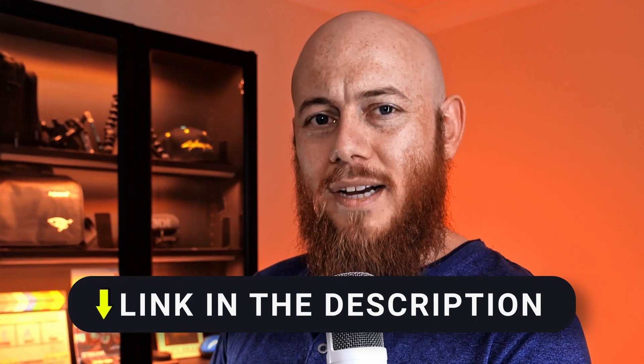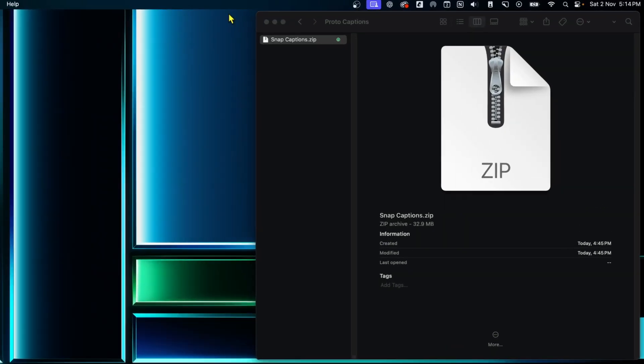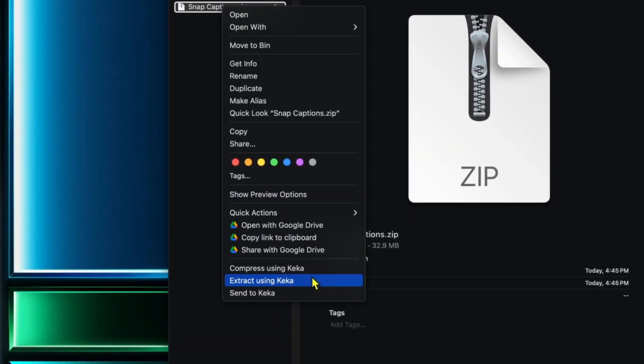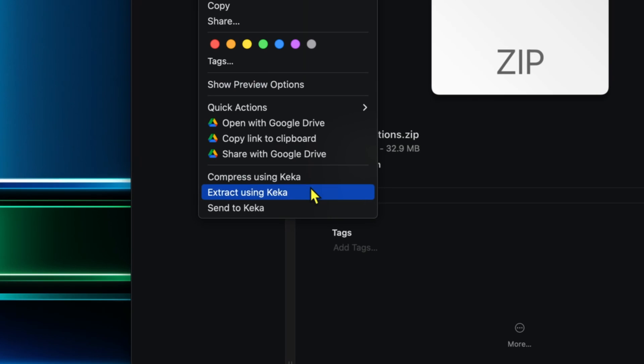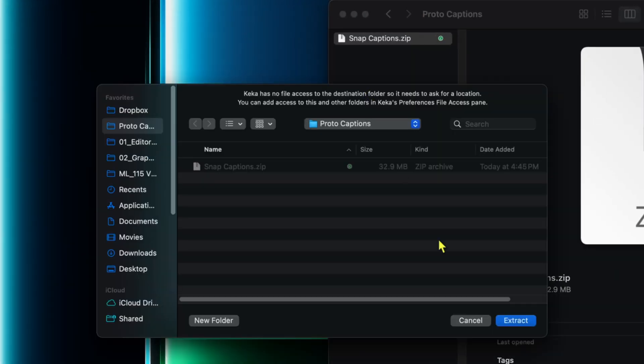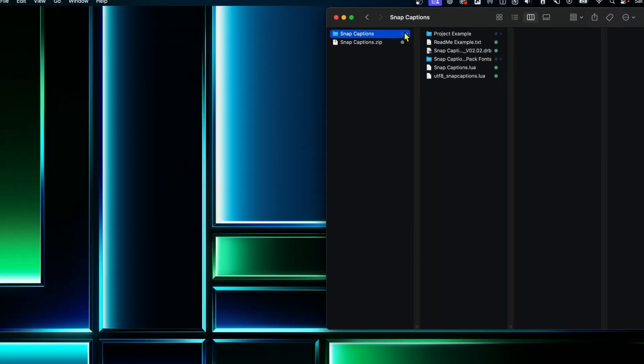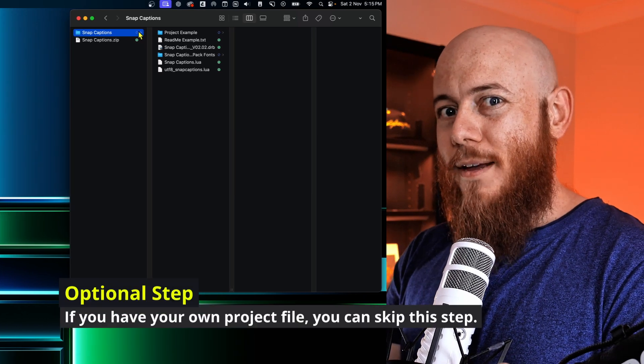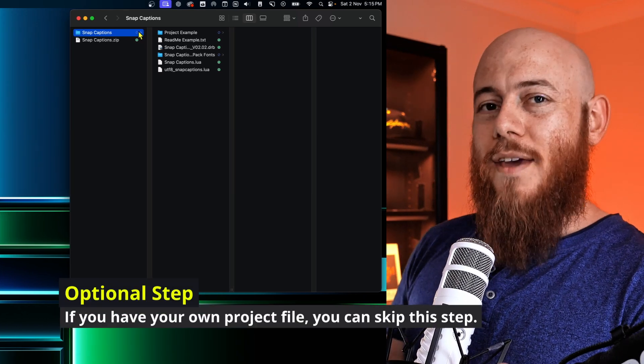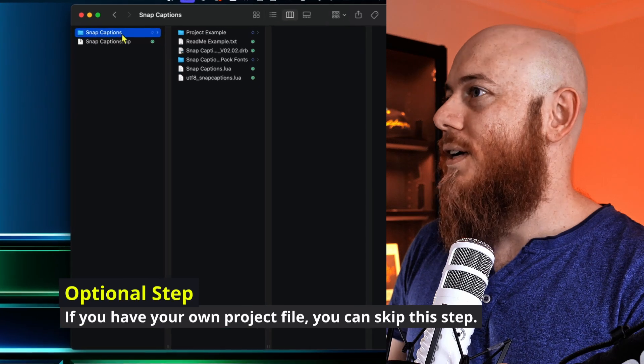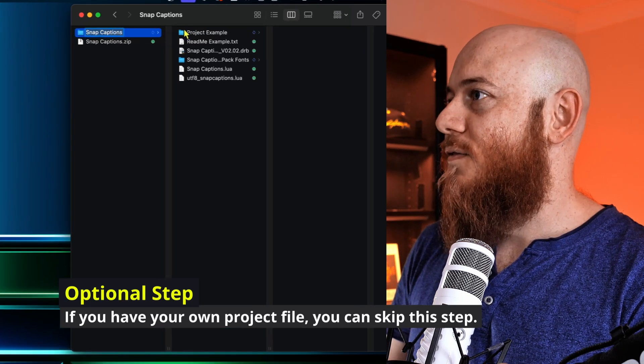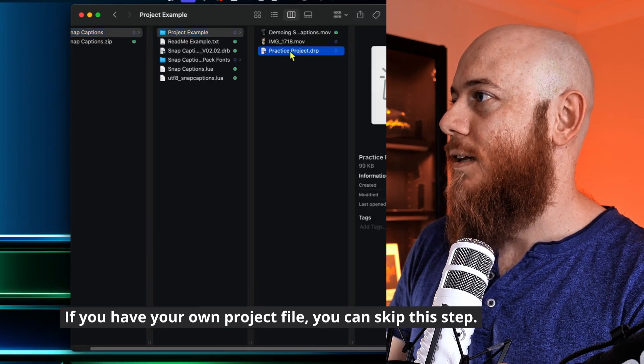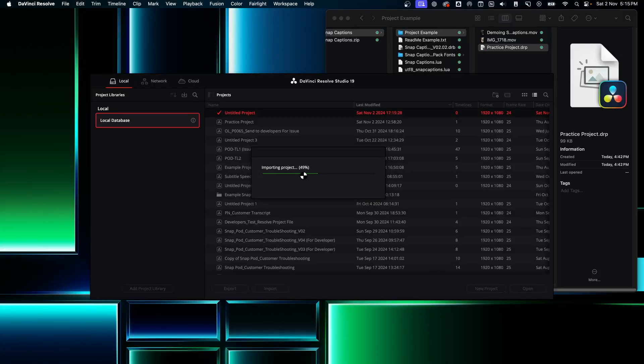First step as always is download the files in the description. And just like the last version, you need to extract the folder after downloading. Now, if you're new to Resolve, I recommend you use the example timeline so that you can practice along. You can find it by going into the snap captions folder, clicking into the project example, and double clicking the practice project.